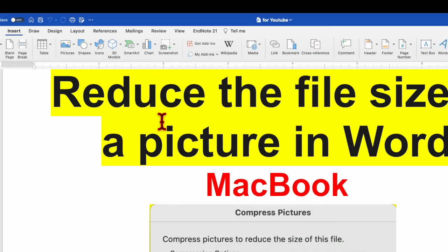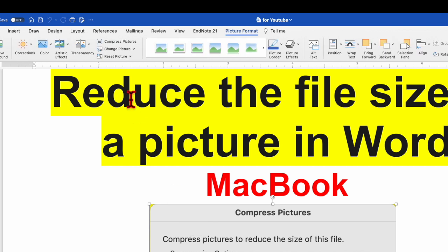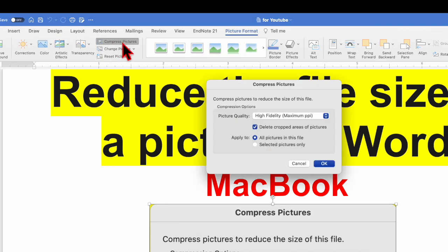Now to reduce the file size there are two options. Select the image and over here you will see the option for the compress picture. So click over here. A new window will pop up.